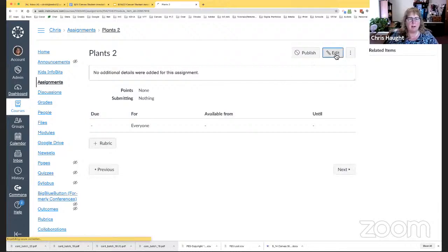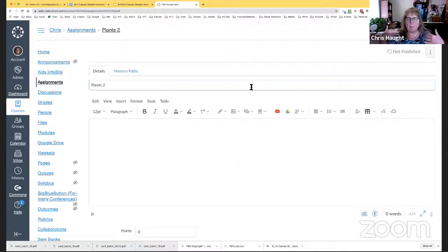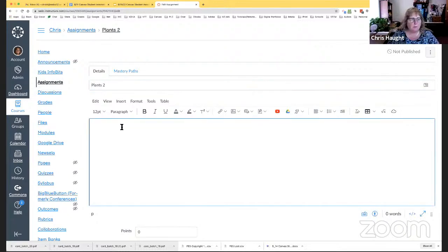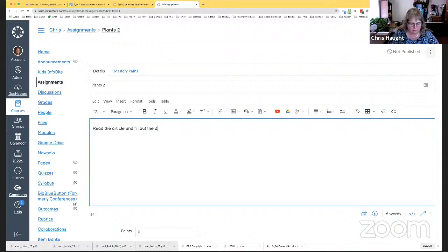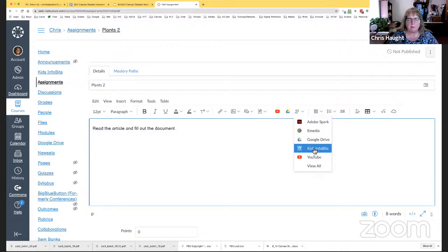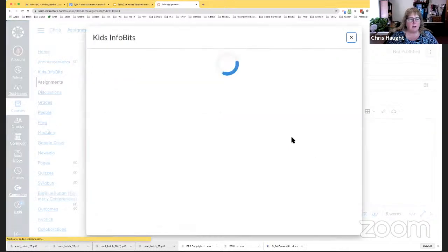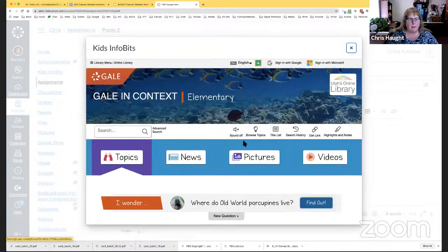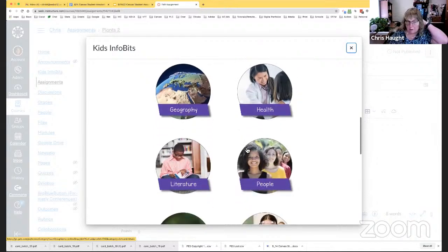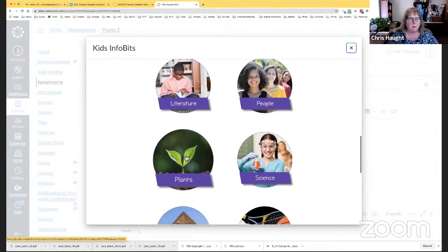So, I already know in my mind what I want this assignment to be. I already have a PDF. I already know what I want it to look like. So, I want to give instructions to my students first. We always want to give clear instructions. So, I'm going to say, read the article and fill out the document. But I need to get an article, right? So, we're lucky because we can just go pull articles right from Utah's online library. So, if I go to kids info bits, then I can go and pull right from Utah's online library and get items right from here.